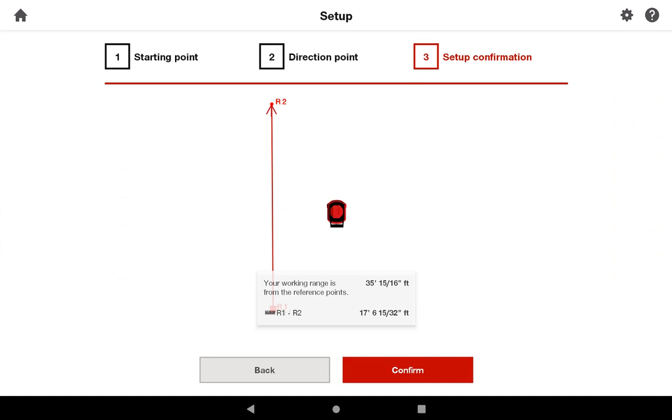Once your setup is complete, you'll see that the tool is giving you your working range. If you remember from the introductory screens that you saw when you turned on the tool for the first time, your working range is the R1 to R2 distance multiplied by 2.